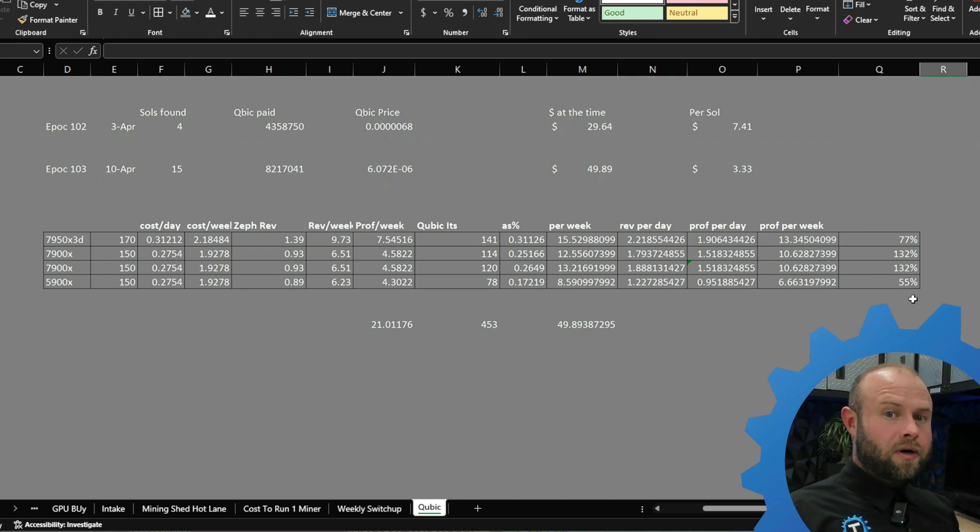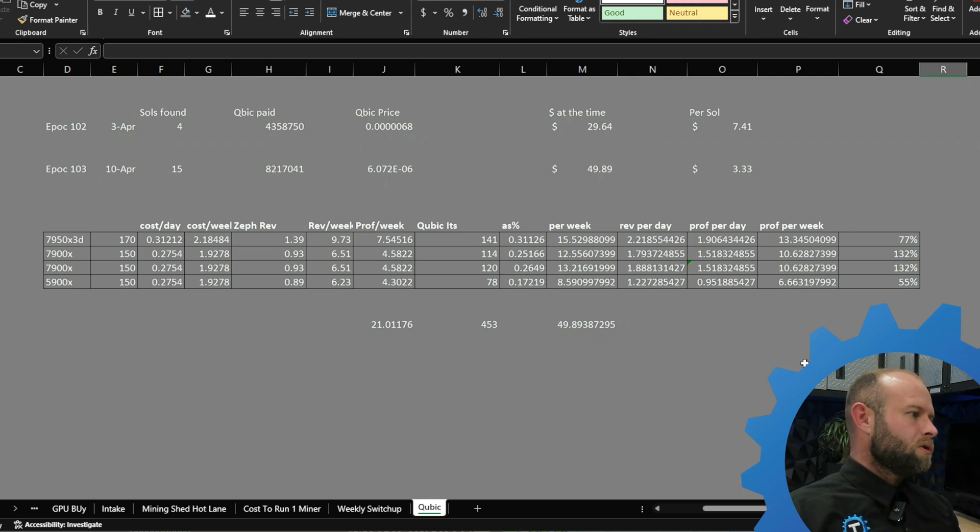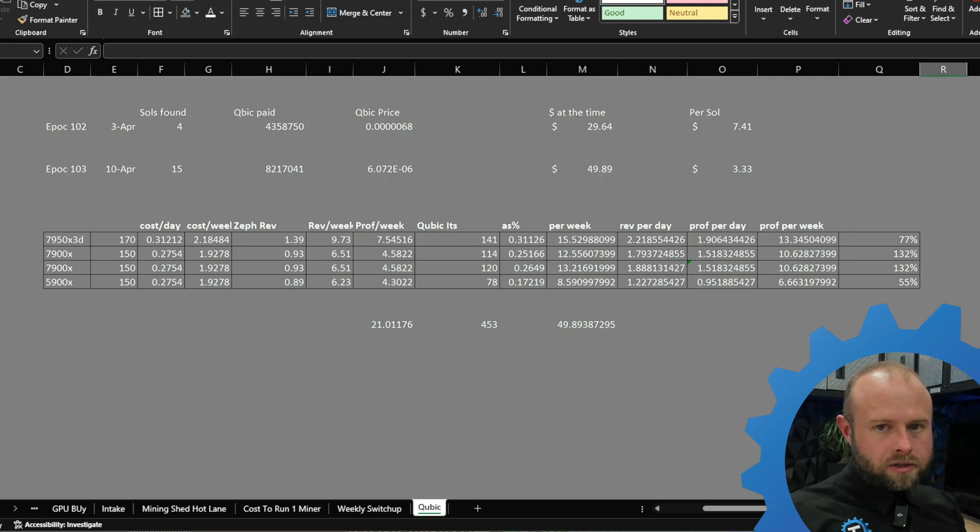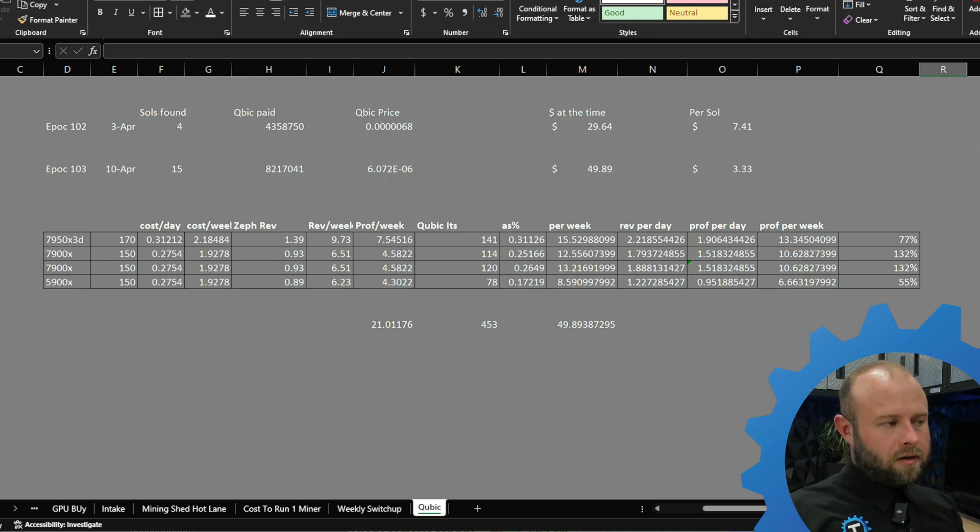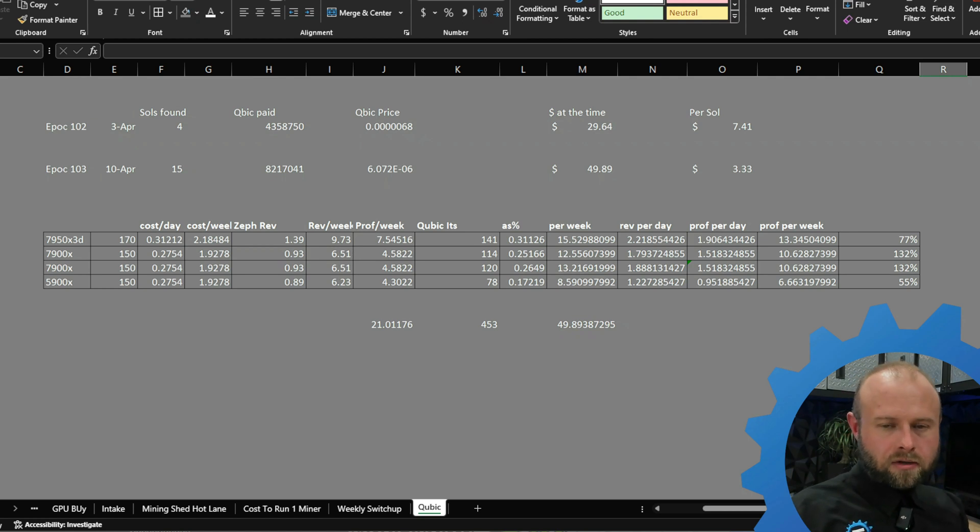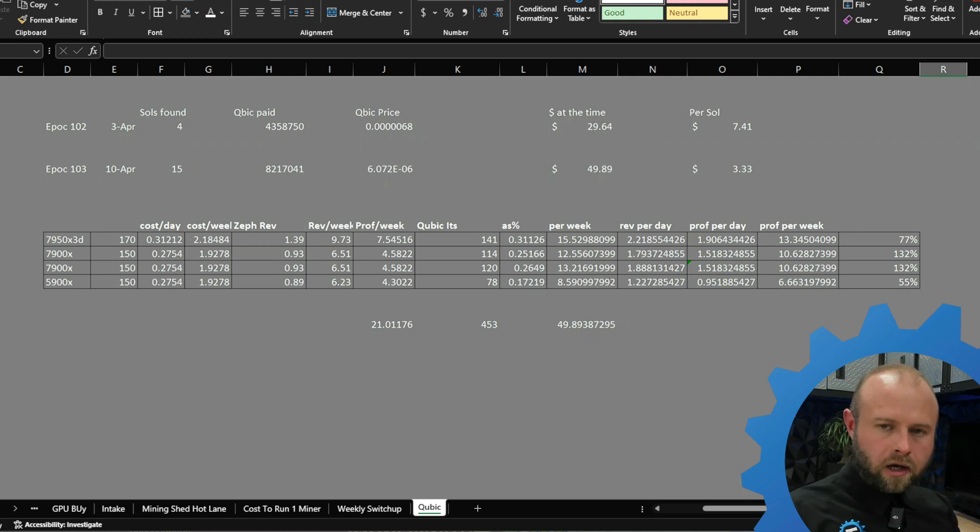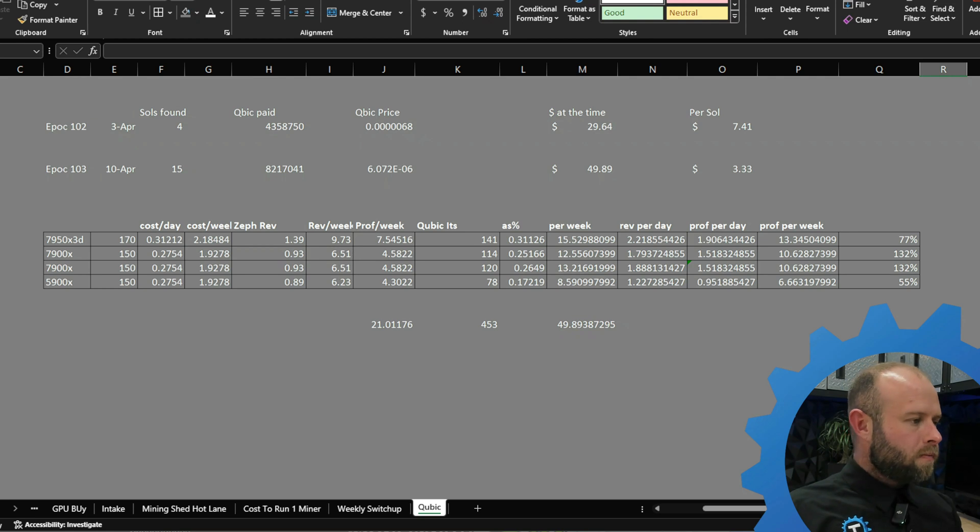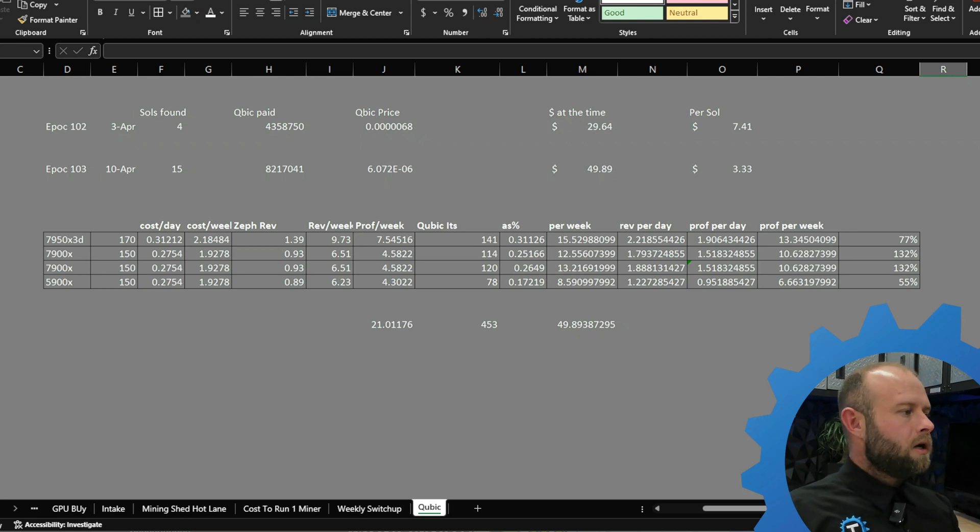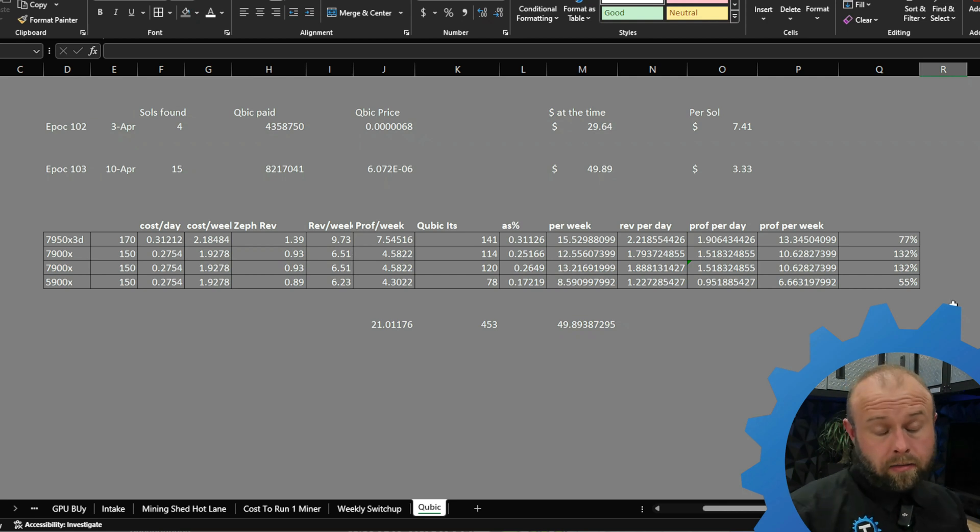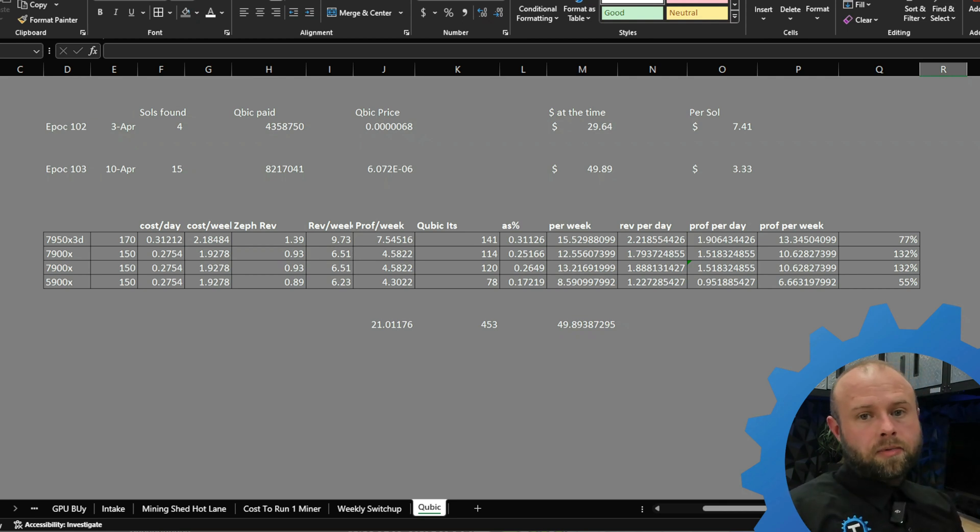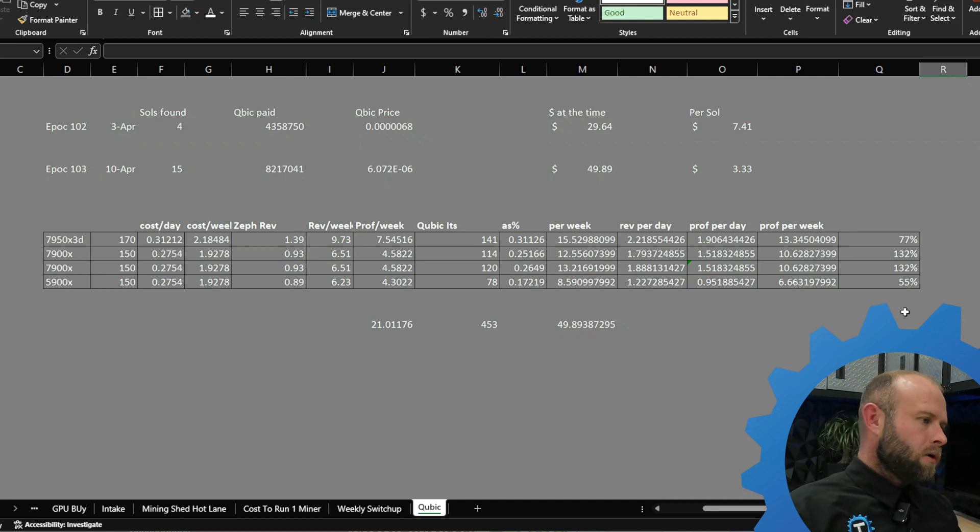Qubic still smashing it. New epoch just went into effect. If you want to throw your rigs over on Qubic, I don't have a proper guide on it. Rapid Mining, that's where I point everybody, so I'll put a link to his guide in the description below. Your CPU has to support AVX-512. A more modern CPU, I would think, would be able to do that.